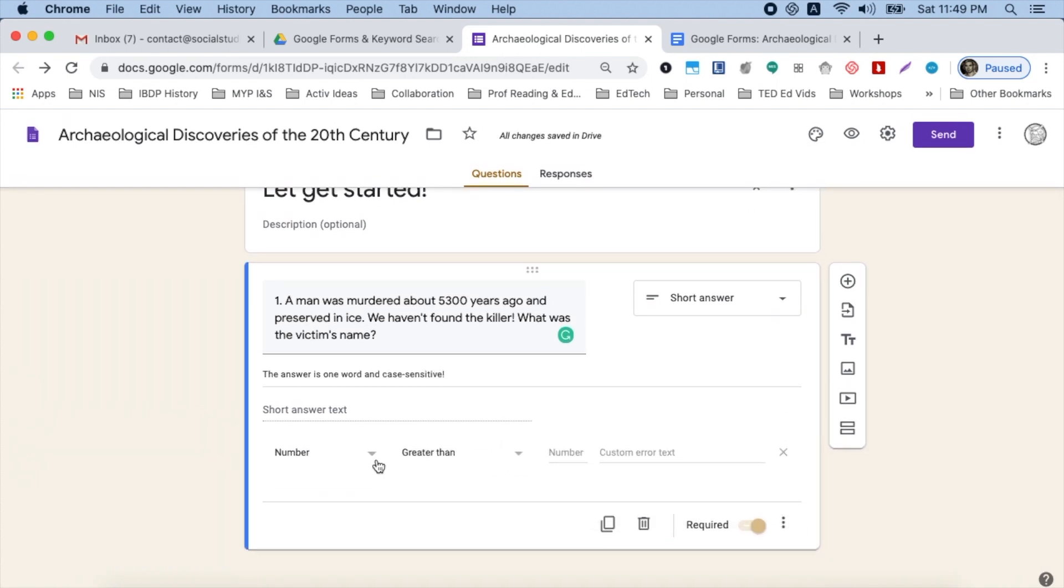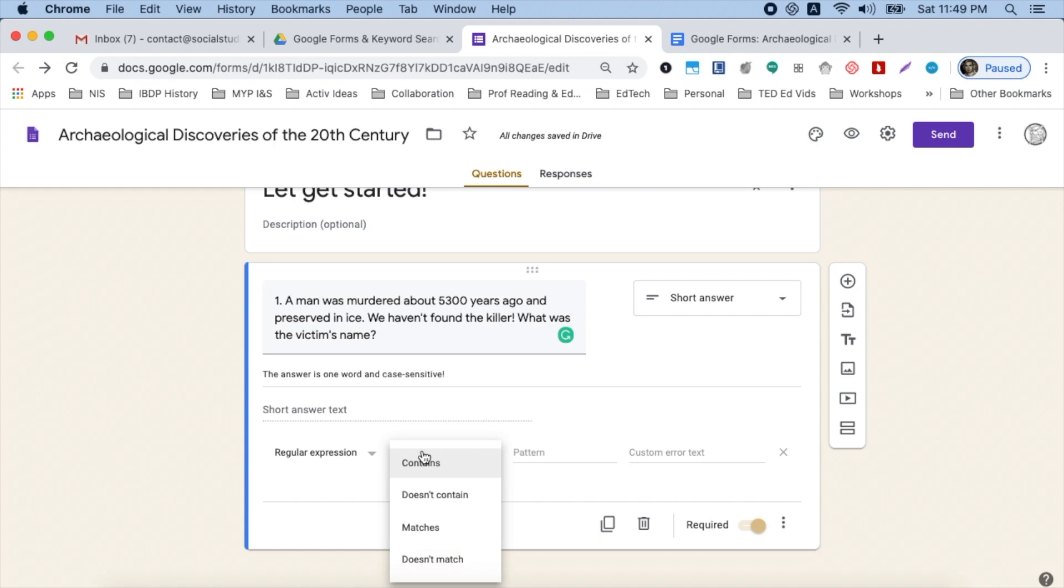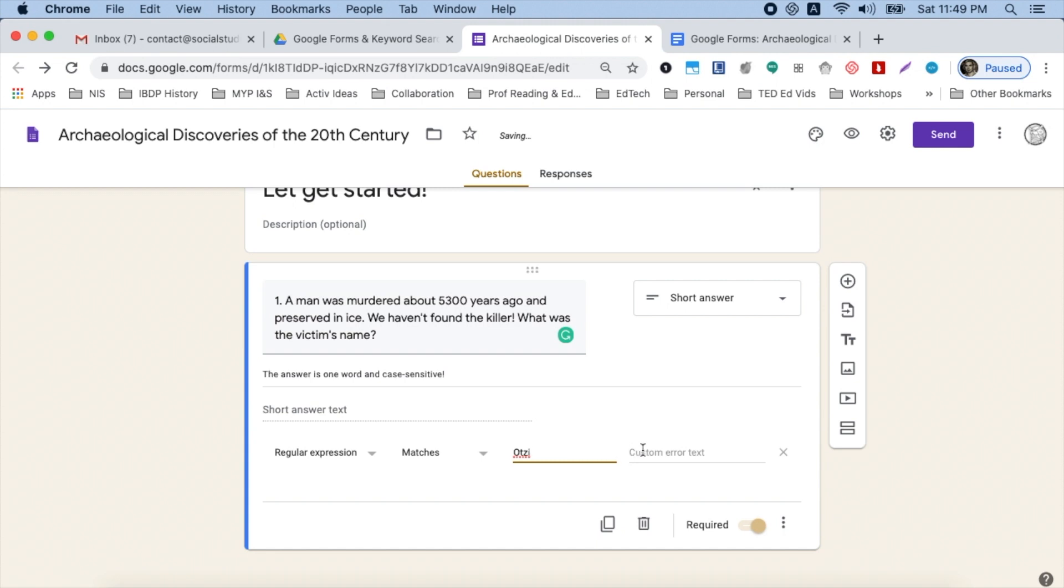And this is where the magic happens. You want to tap on the arrow here. You don't want a number response. You actually don't even want to choose text response. Choose regular expression. And you don't want the word contains because they might add an extra letter, but they do have Oatsy in there. But it'll be recognized anyway. You want it to match. And then I'm going to paste in my exact response there. And then you could have error text like, whoopsie, if they've made a mistake.